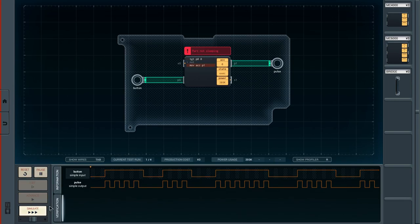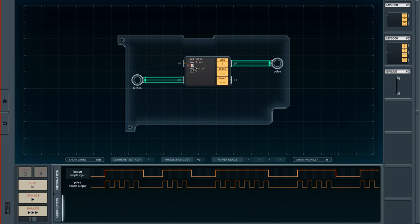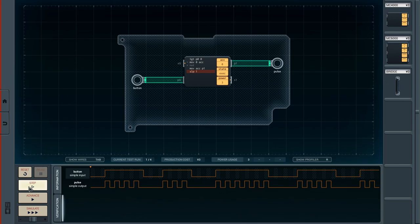One thing we forgot is to sleep for one second. The other thing I forgot is a minus condition for when the button is not pressed — we simply want to reset the accumulator to zero. Now when this condition is true, the plus lines execute; otherwise the minus lines execute; and the sleep happens either way.